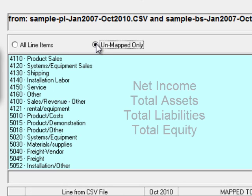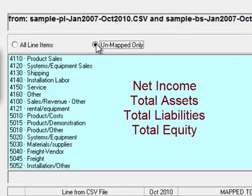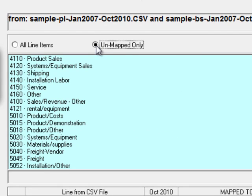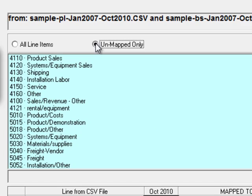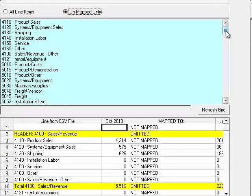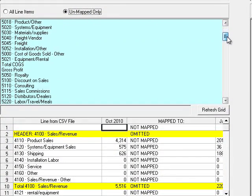It is convenient to map the import checks first. Those are Net Income, Total Assets, Total Liabilities, and Total Equity. These are things that Survivalware calculates and then compares to your line items to make sure that your data has been mapped correctly.